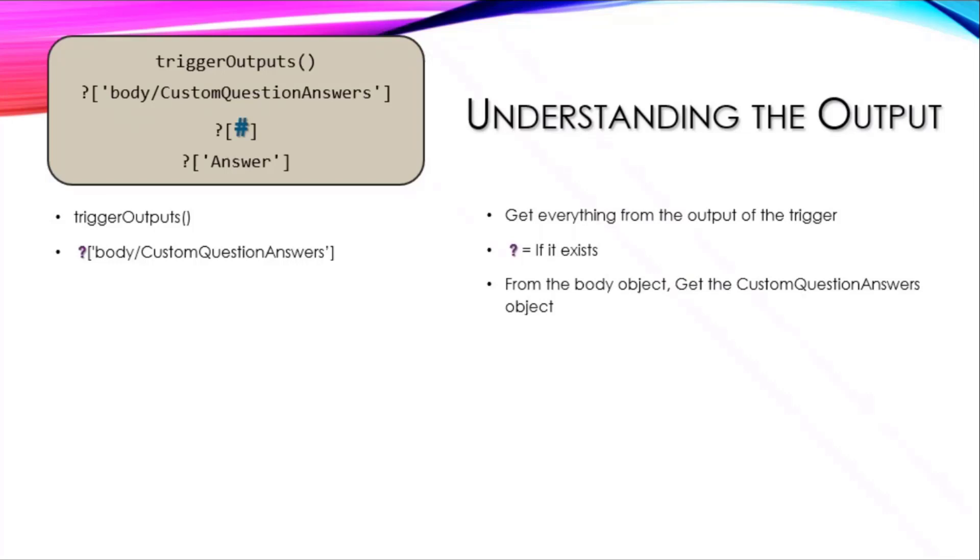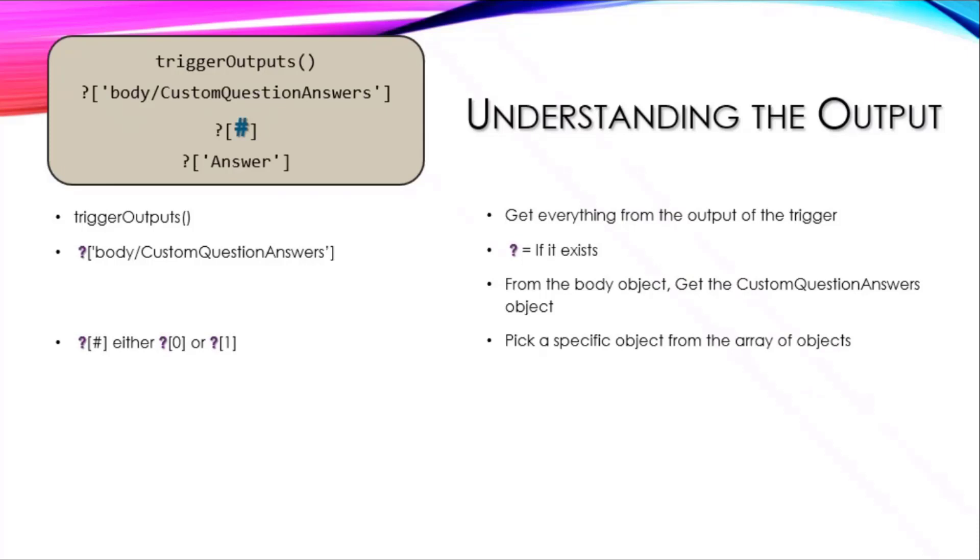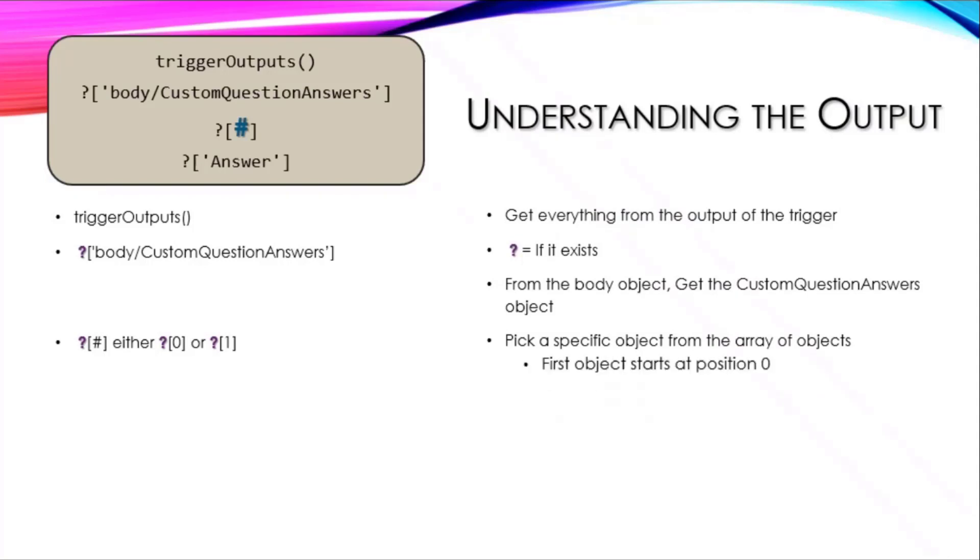If it exists, I want to get from the body object, the custom question answers object, and then I wanted to get the individual pieces out of the array.